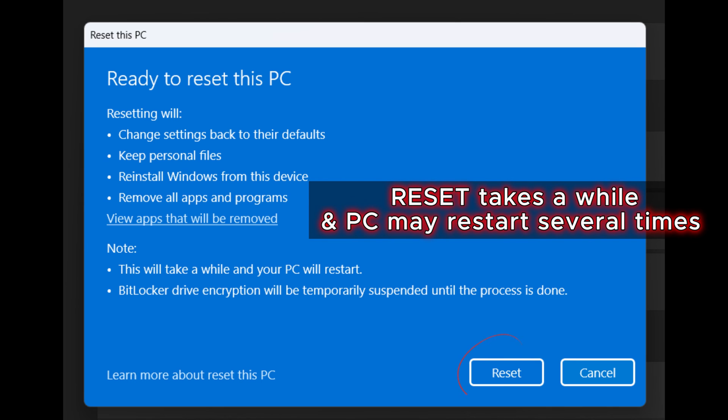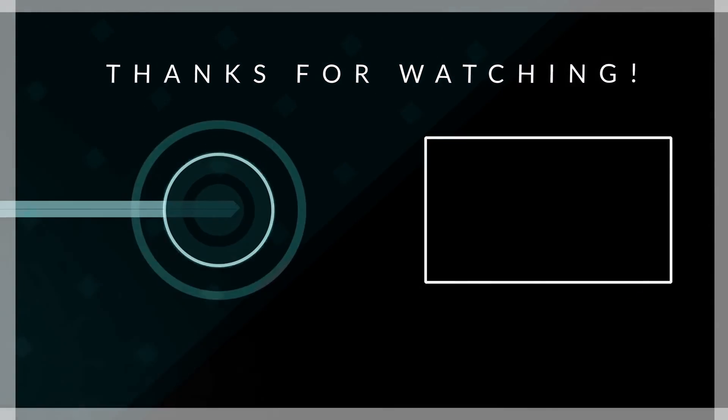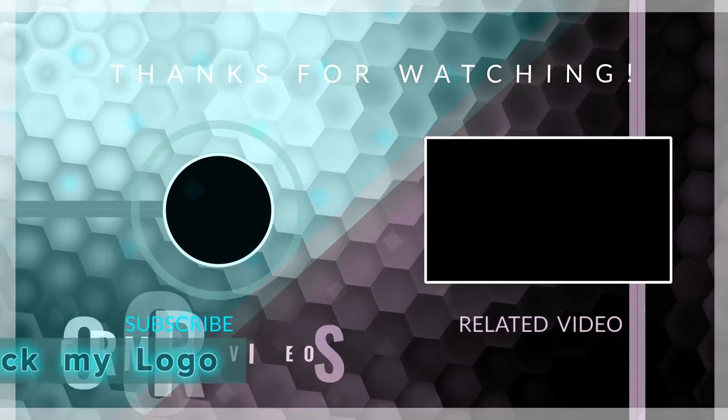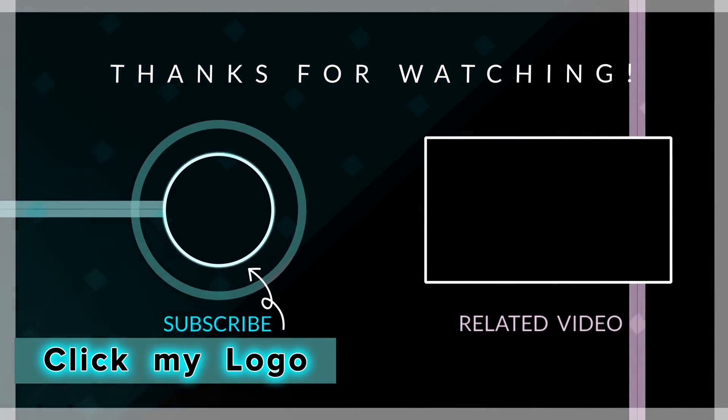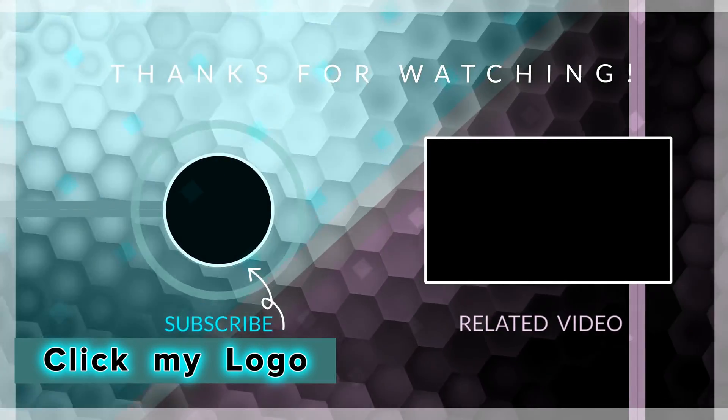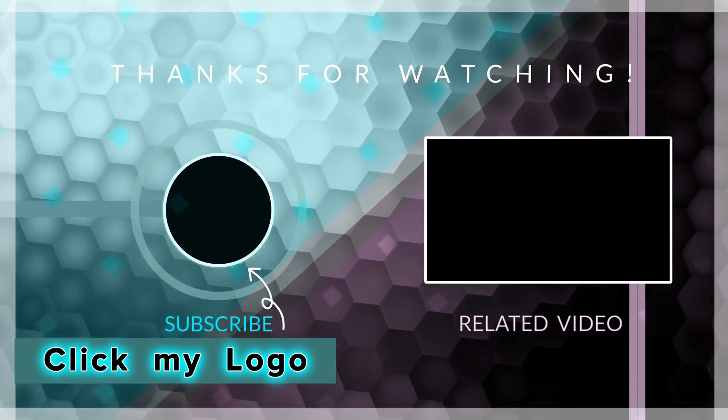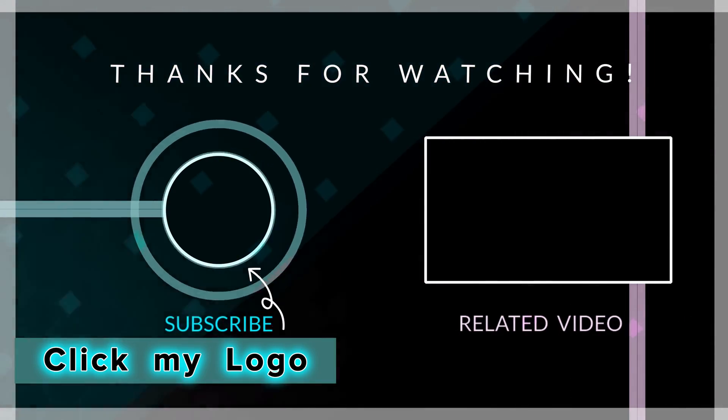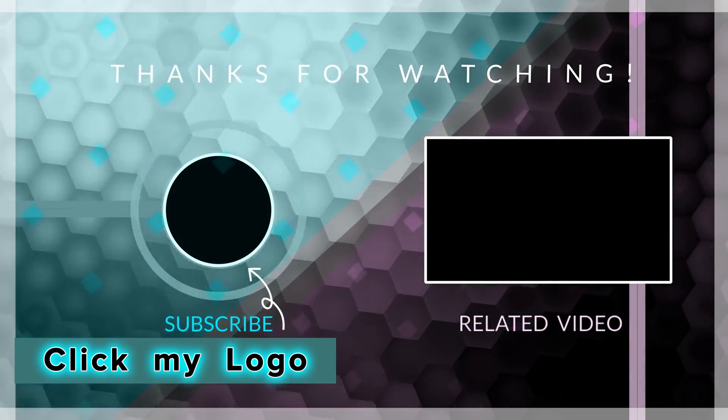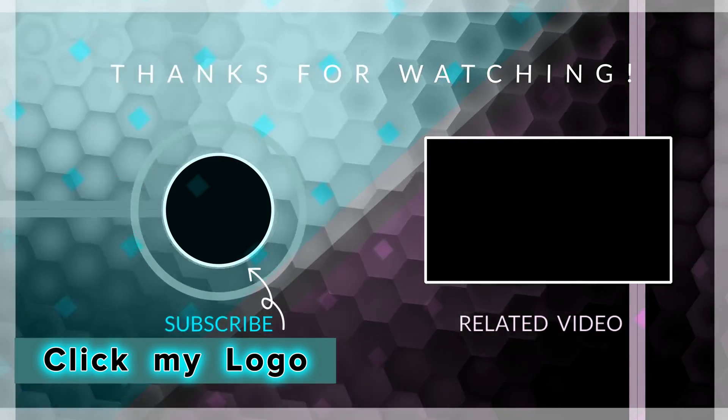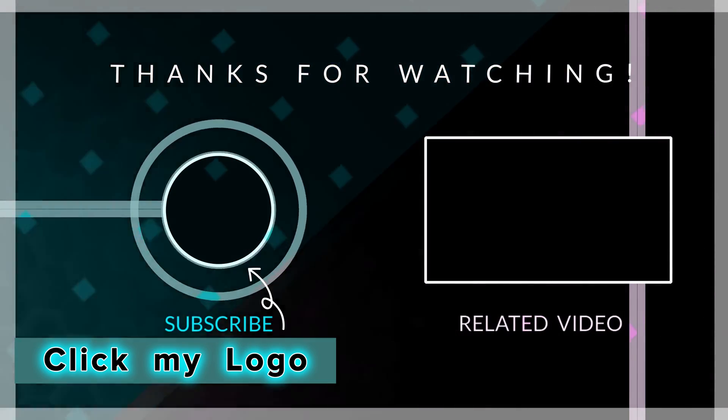From there you proceed with the instructions that shows on screen to reset your device. Subscribing to this channel is good for you and me. Therefore, subscribe here and like this video by giving it a thumbs up so you can see my other videos. Thank you for watching.